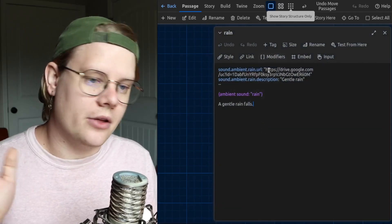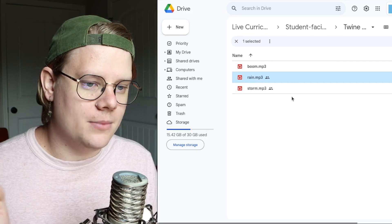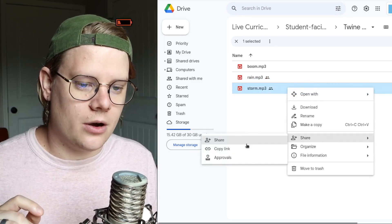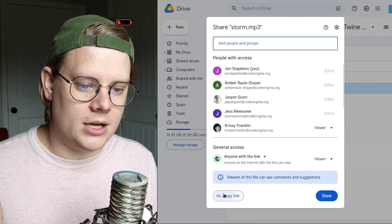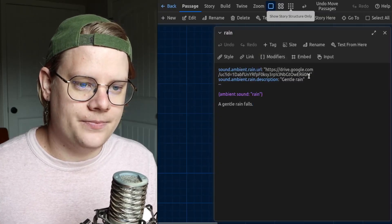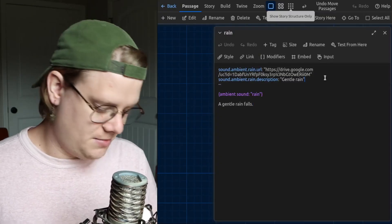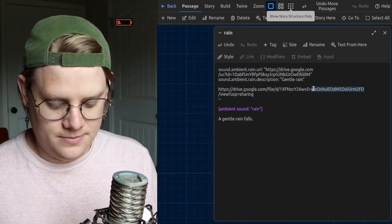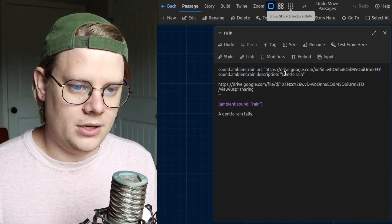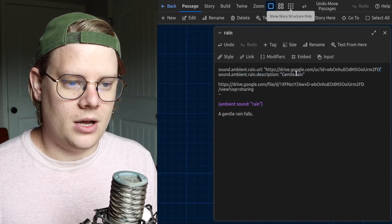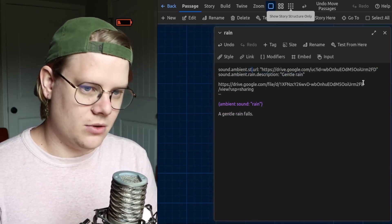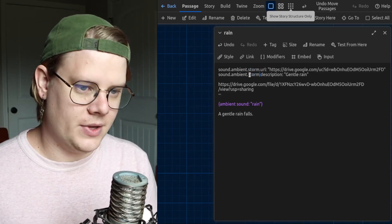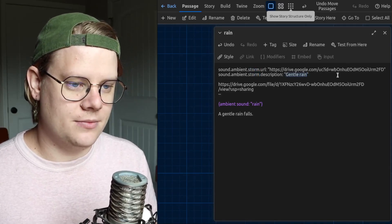You can also do other kinds of sounds. First, I'll show you how to trade out another sound. So, I have another audio file here, Storm. It's already shared properly. So, let me copy that link here. And all I have to do to make this new file work is I have to copy the file ID. So, I'll grab that and put it in the URL. Then, I have to give it a new name. So, we'll call this one Storm. And give it an accurate description.